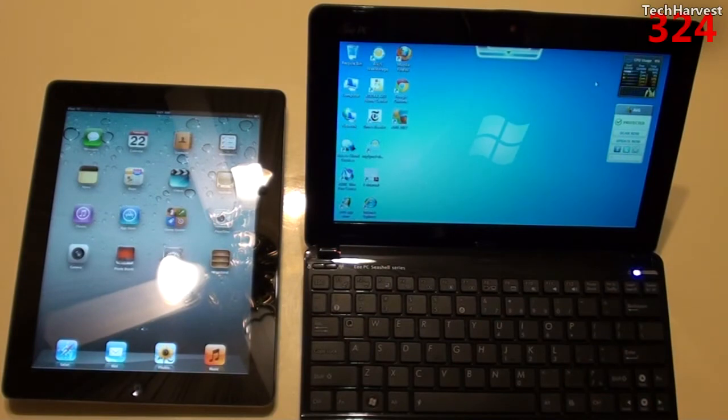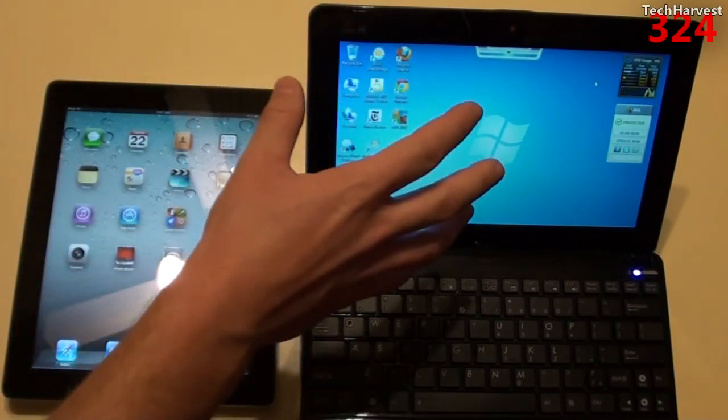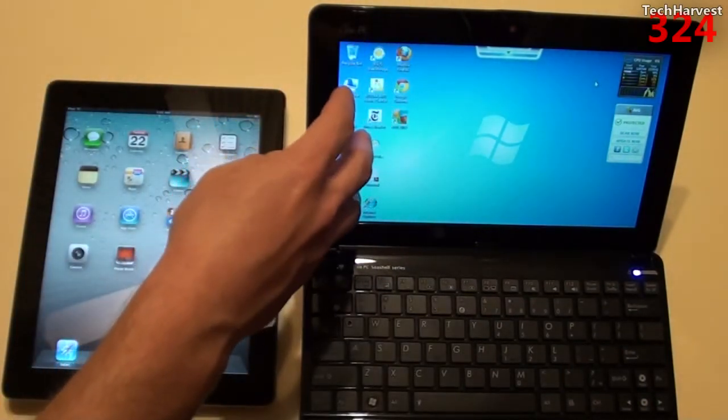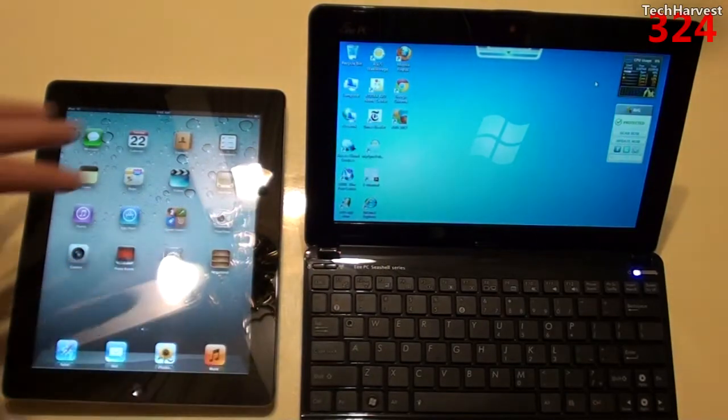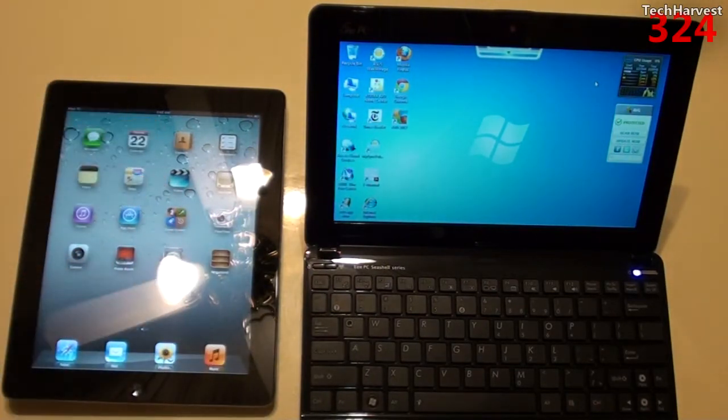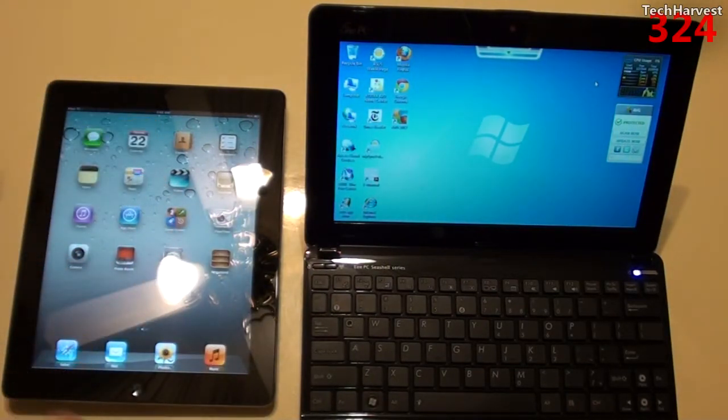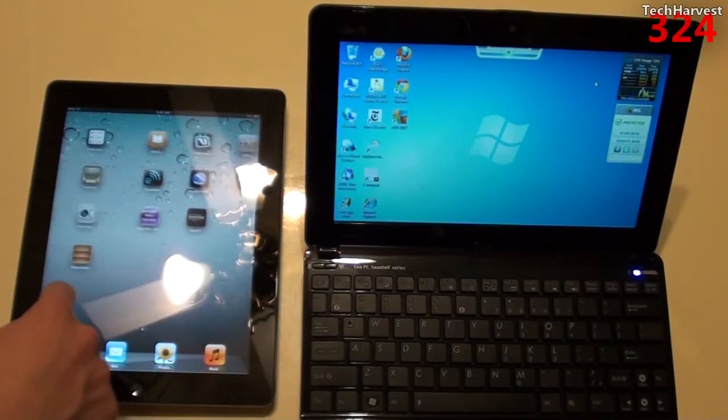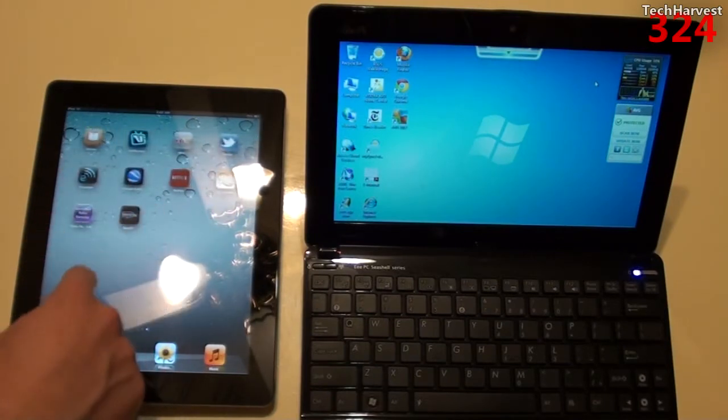Obviously you have your traditional desktop over here with full applications. Over here you have apps and that's pretty much how an iPad is run. You look at your selection of apps and then go into it.